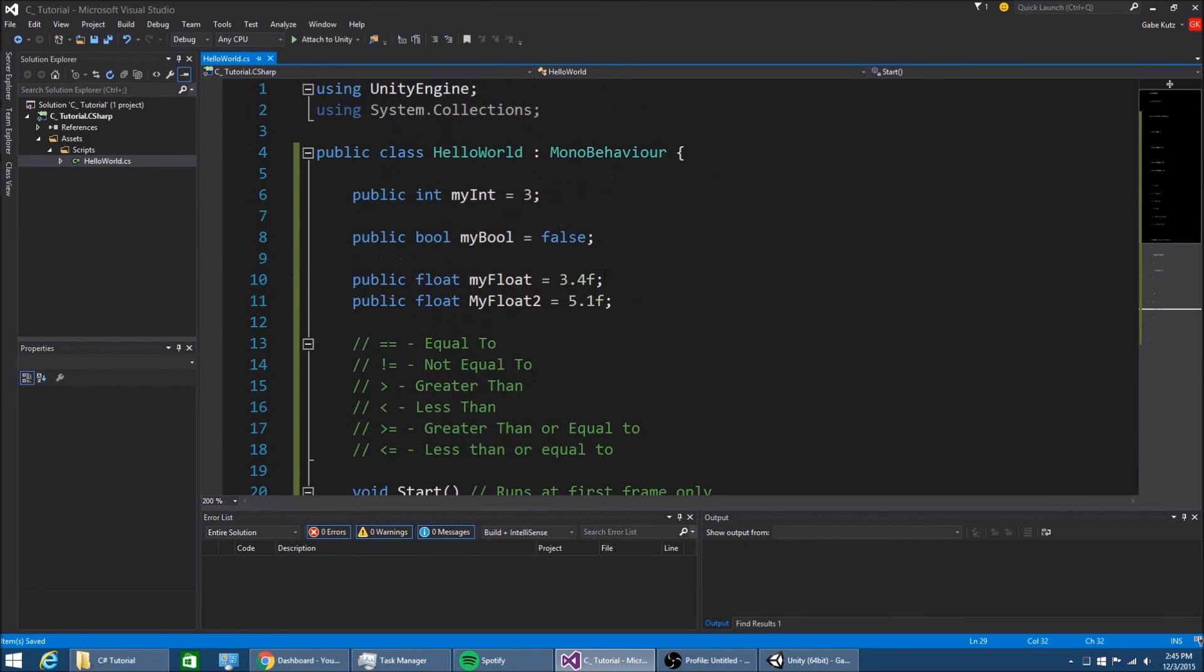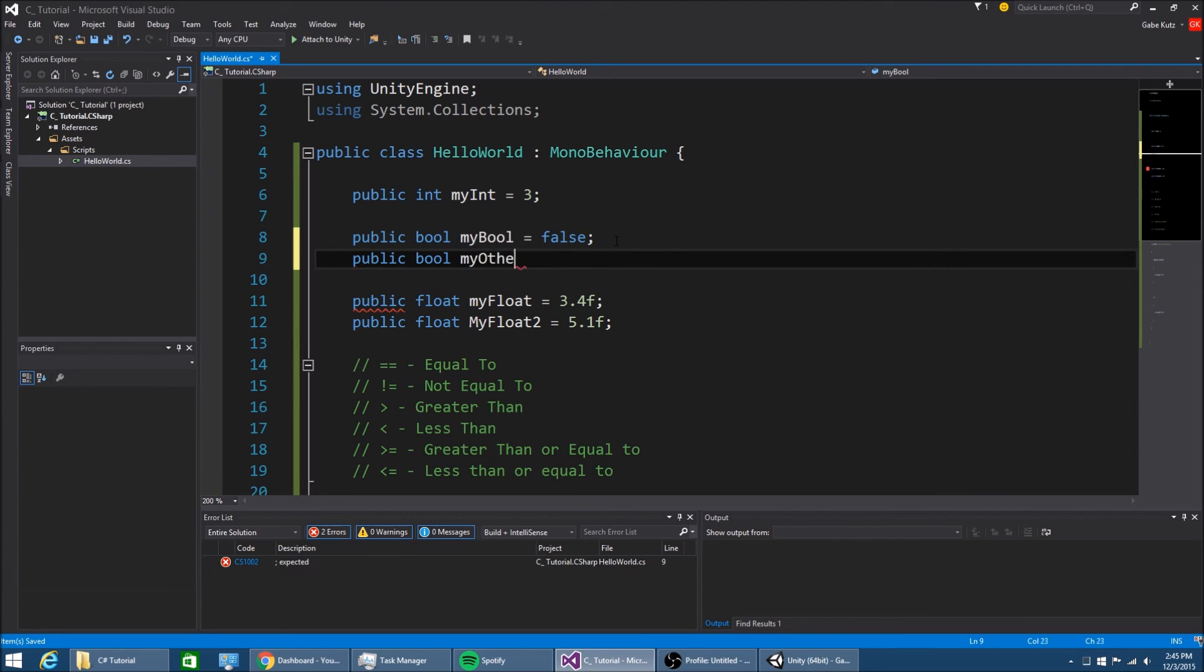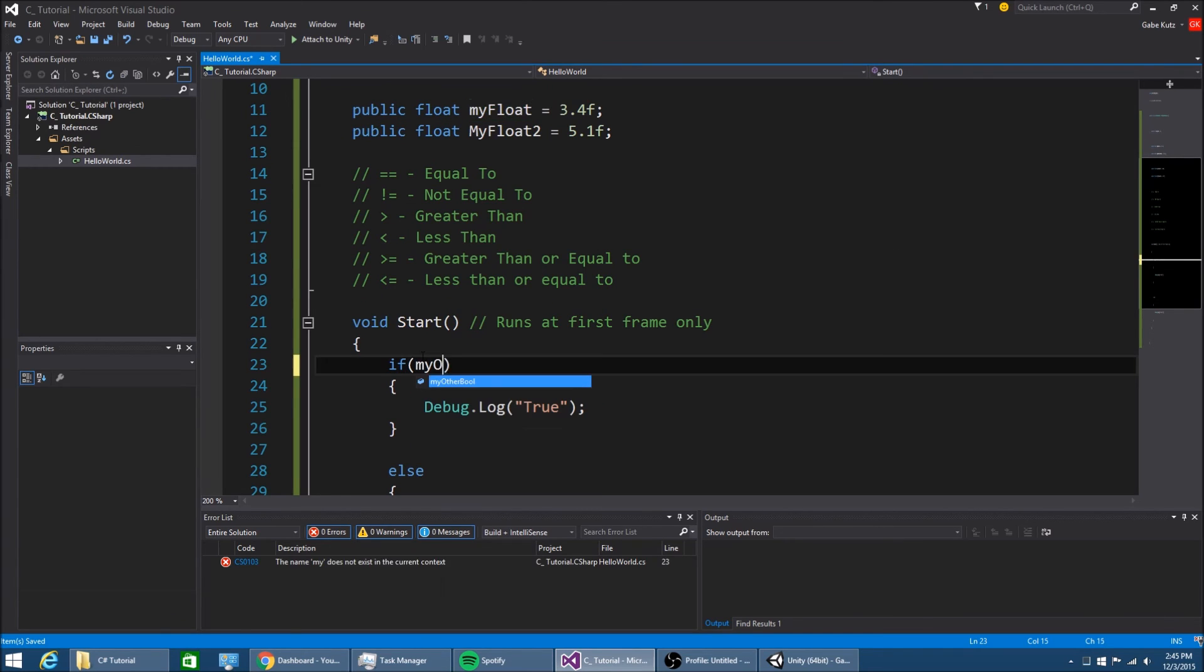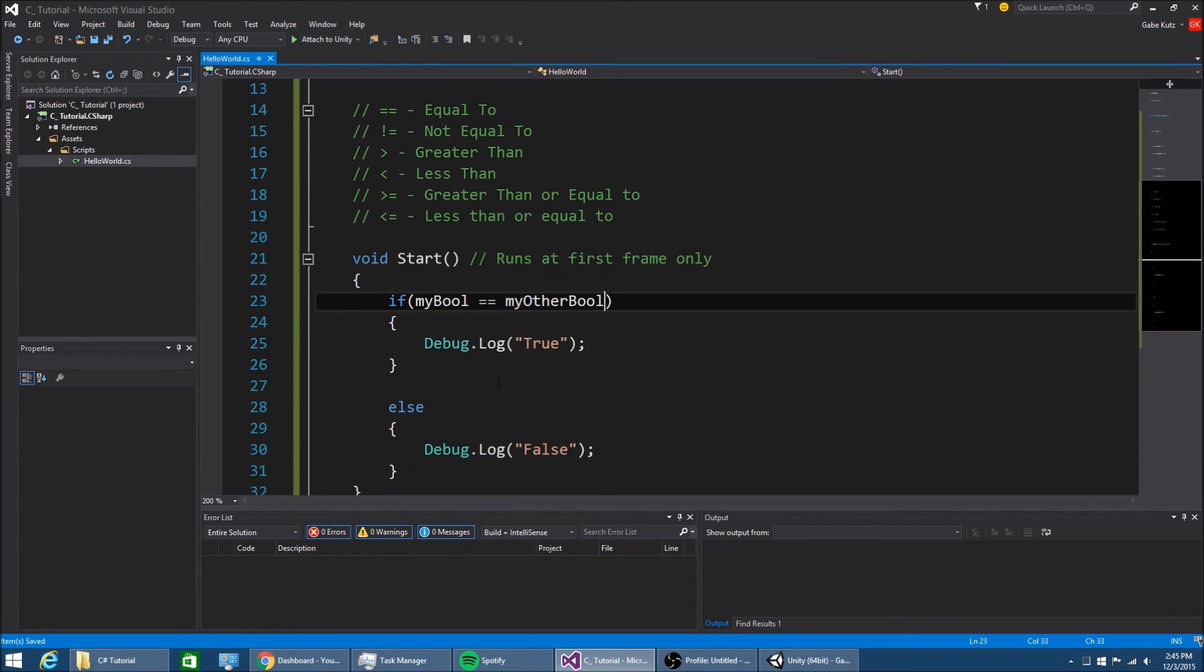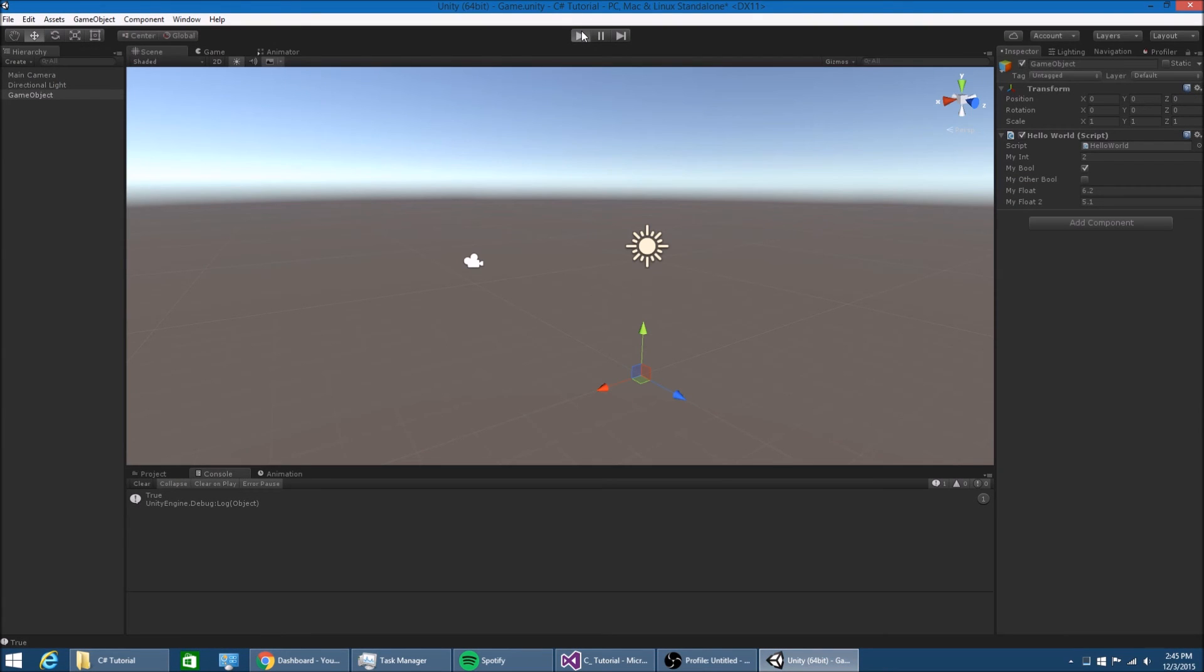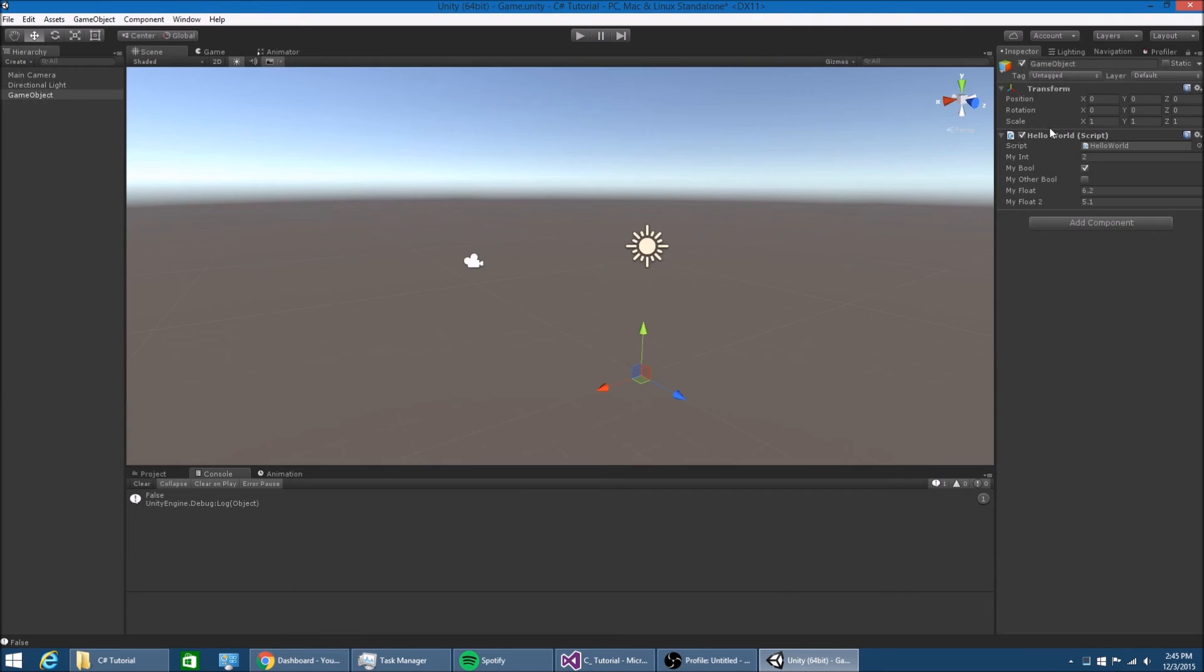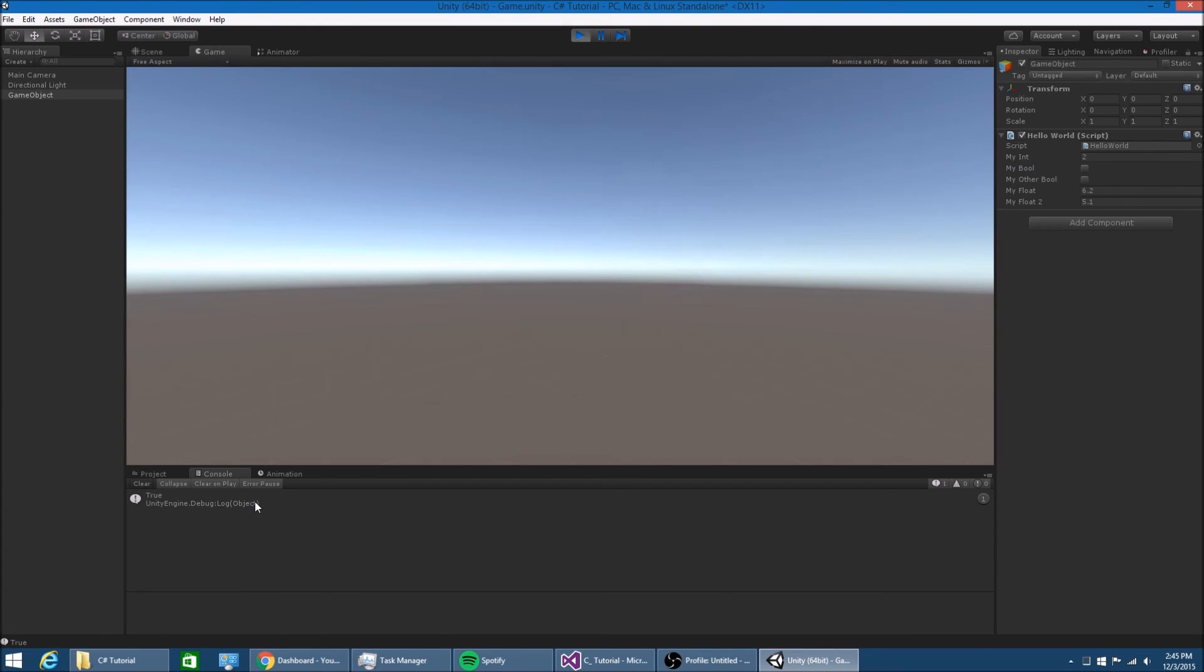You can do the same thing with two booleans. Public bool myotherbool equal to false. If mybool is equal to myotherbool, then true, otherwise false. Now these are both the same so it should say true, and it does.